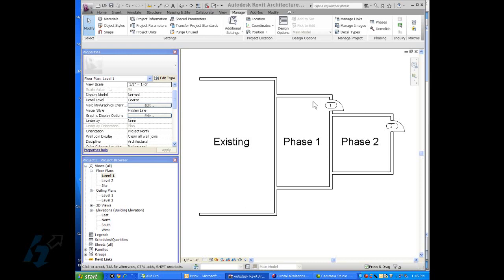I've got each one of the phases adding on to the other phase to keep this simple, and I've added some doors in here. I have door one, which will be deleted when phase two is built, and then door number two will be added on in phase two.